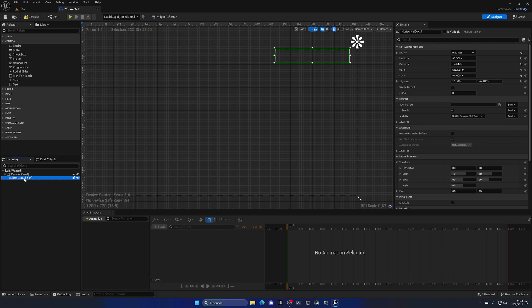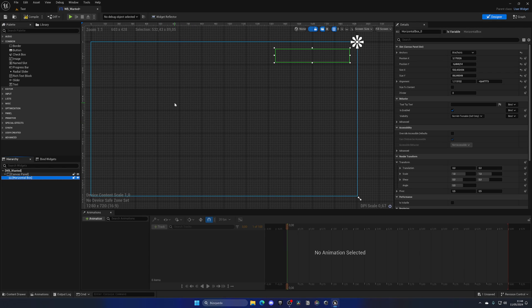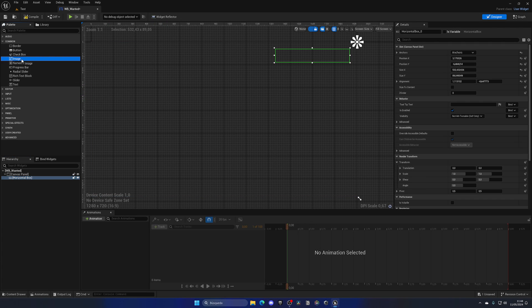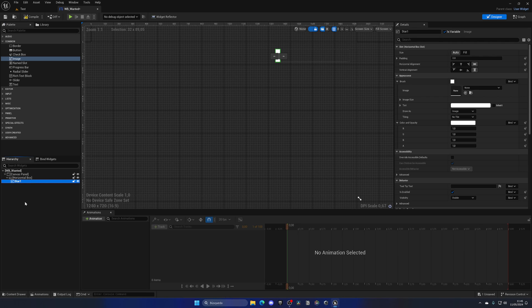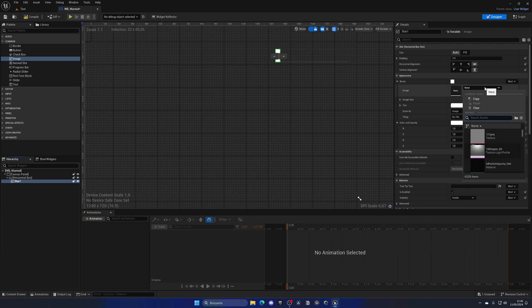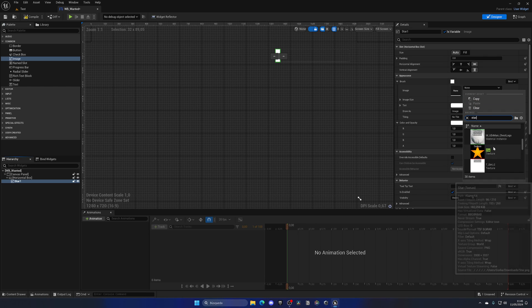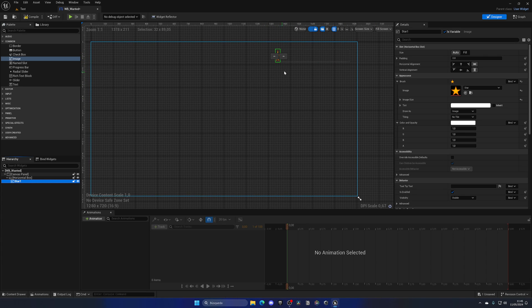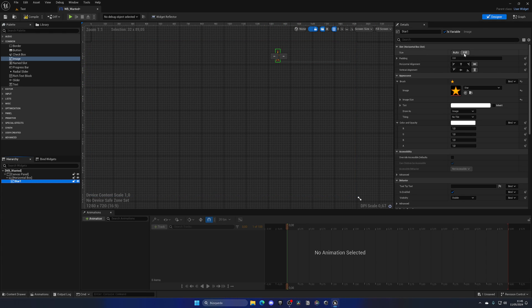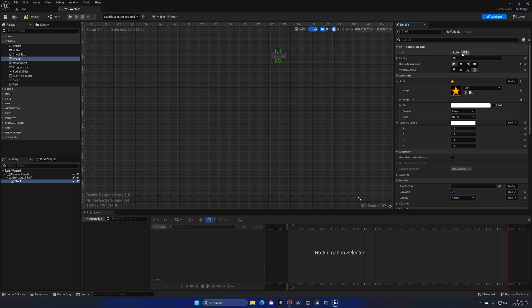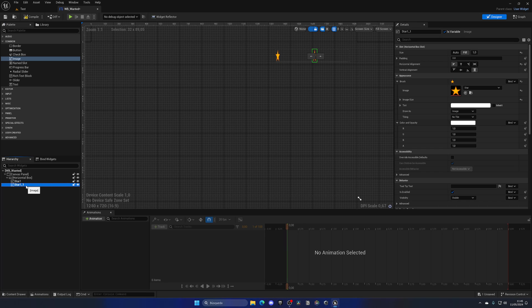I'll leave the Horizontal Box name as is — it represents what we need. Now it's time to drag in our images. Drag one inside the box or into the hierarchy directly. I'll name this one Star_1, make sure it's set as a variable, and select the star image. Change the settings so it fills correctly — set it to Fill, then stretch. For the height, I'll align it vertically on the left.